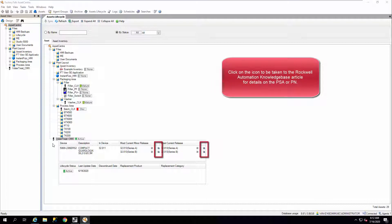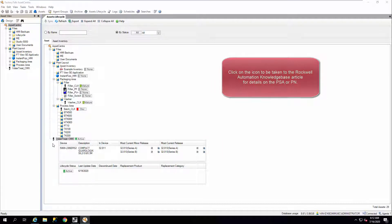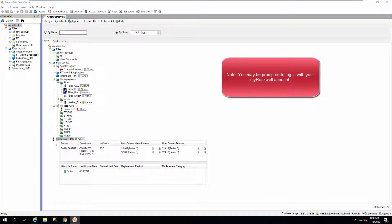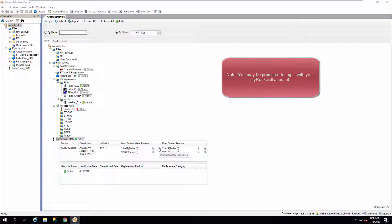Click on the icon to be taken to the Rockwell Automation Knowledgebase article for details on the PSA or PN. Note you may be prompted to log in with your MyRockwell account.